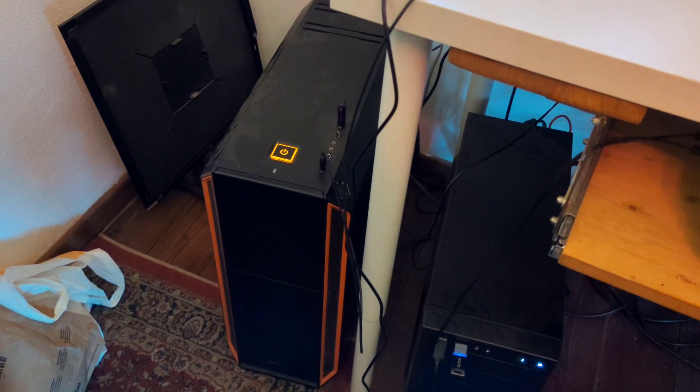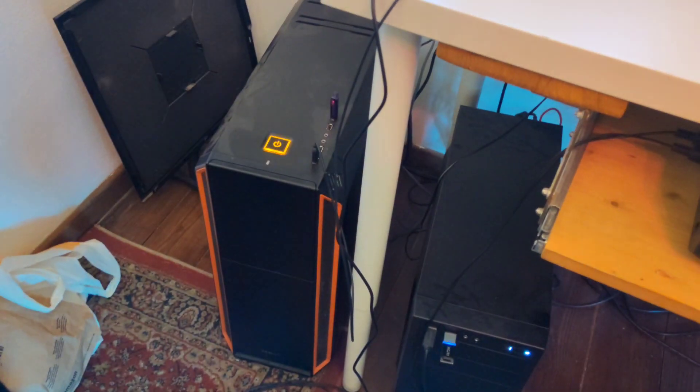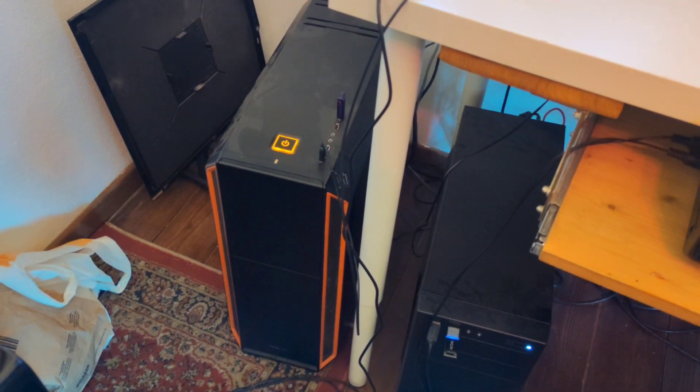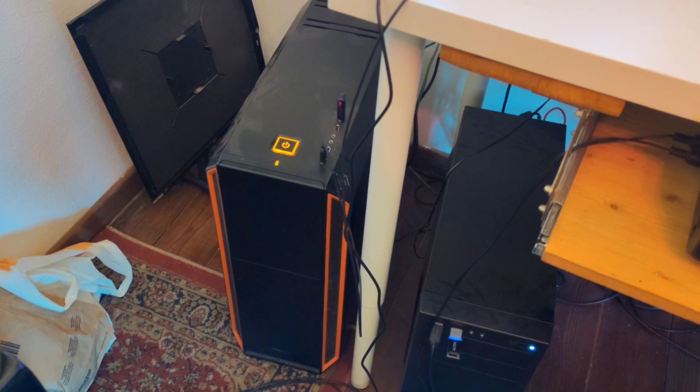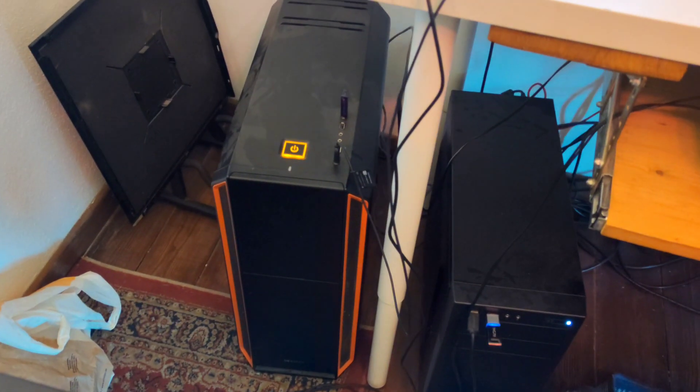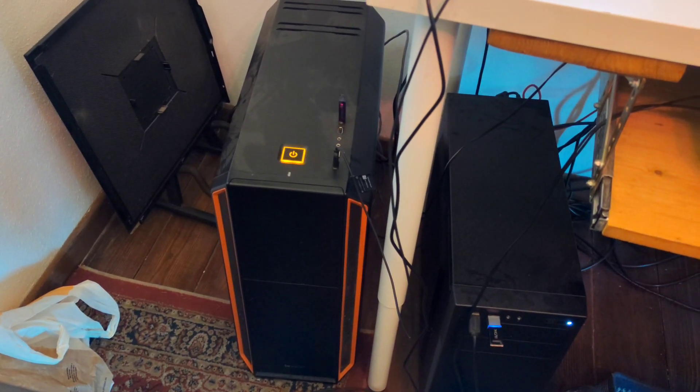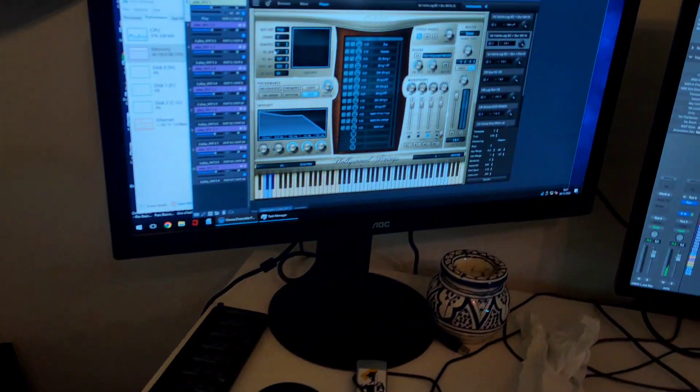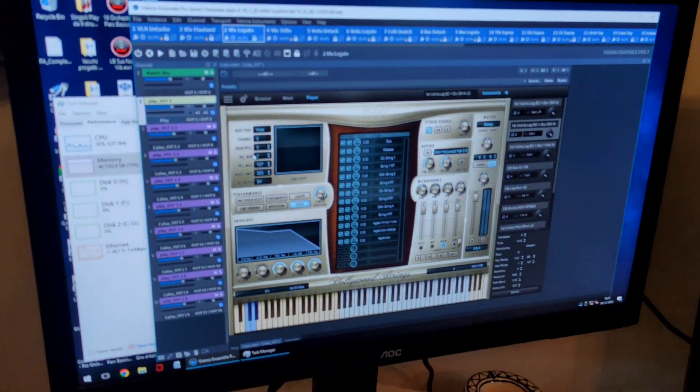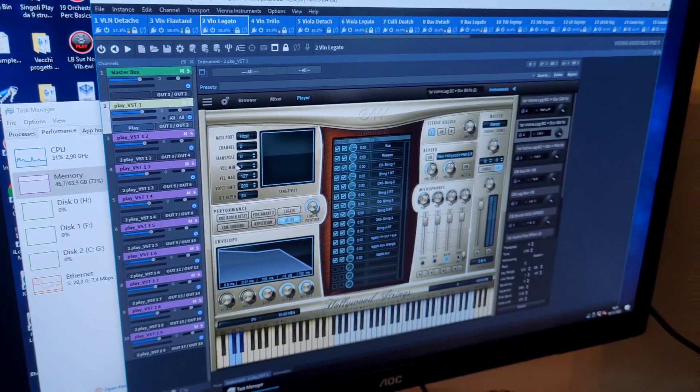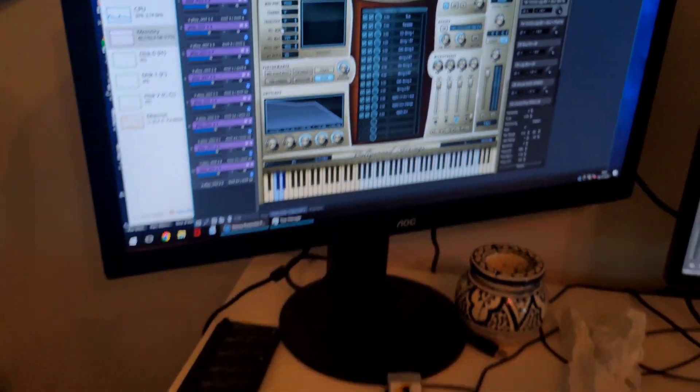In this video we are going over the first machine that I ever built for audio, which is this slave computer made for East-West Play running inside Vienna Ensemble Pro. This is part of a two-machine setup.